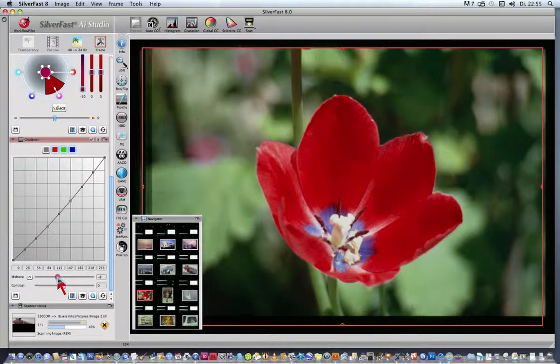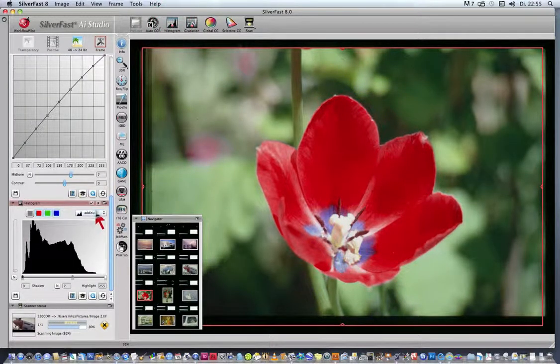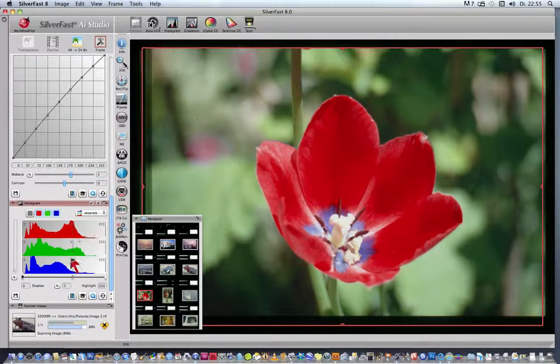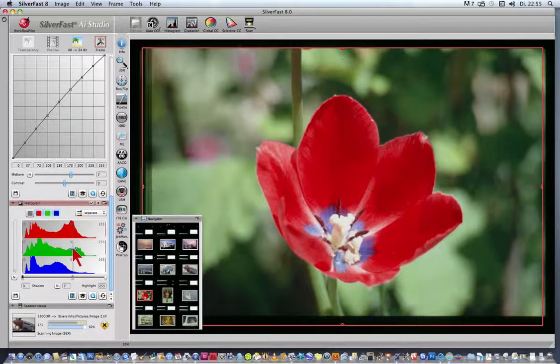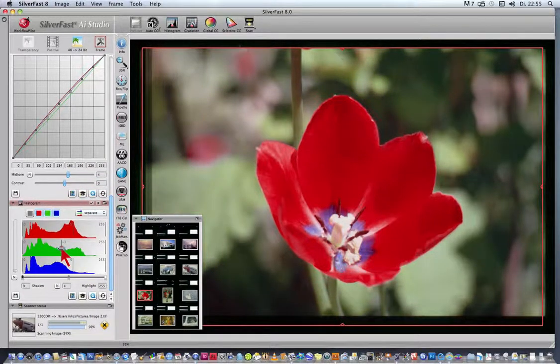Next, we open the Histogram, switching its mode to 3-part Histogram and moving its midtone in the green channel.